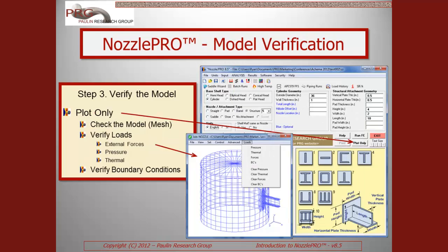With the model and analysis options fully configured, by clicking the Plot Only button, the user is presented with a 3D model of the FEA mesh. In this pop-up window, the user can also verify the model orientation, the defined forces, pressure conditions, and boundary conditions applied to the model.